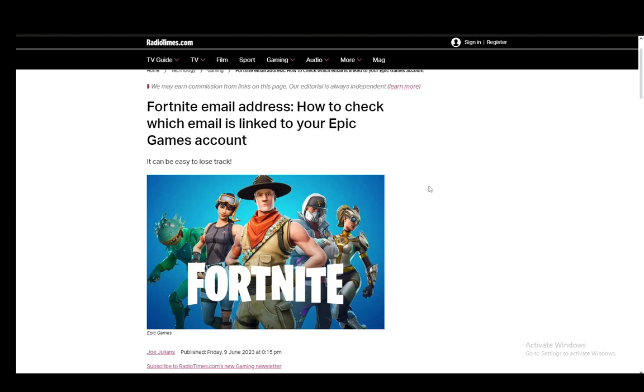Hey everybody, what is going on? I hope you guys are all doing well and welcome to another tutorial video. In this video, I'll be explaining how you can recover your account if you don't know the email of it on Epic Games, so let's get right into it, or in other words, how you can find out which email your account is linked to.